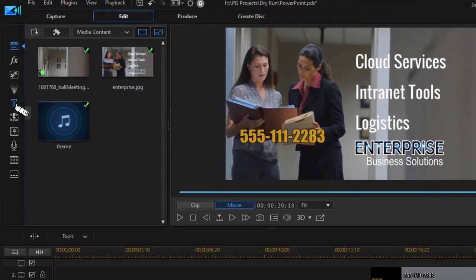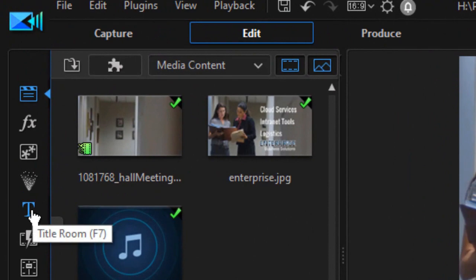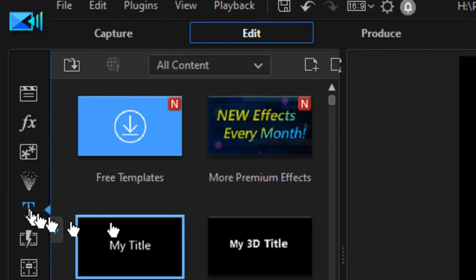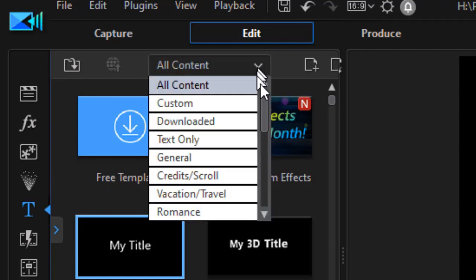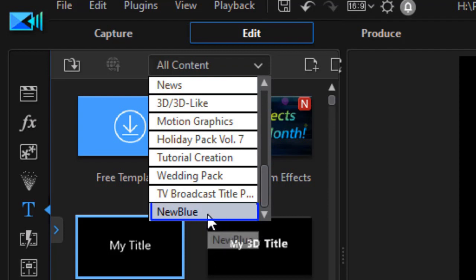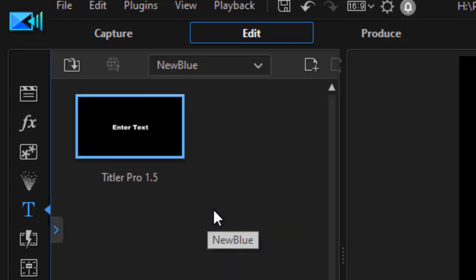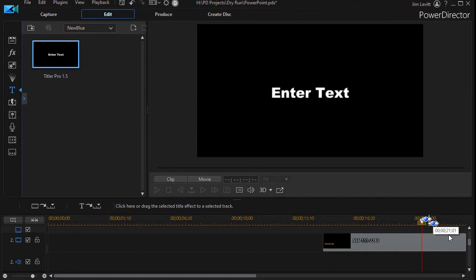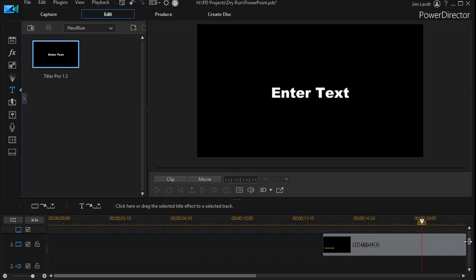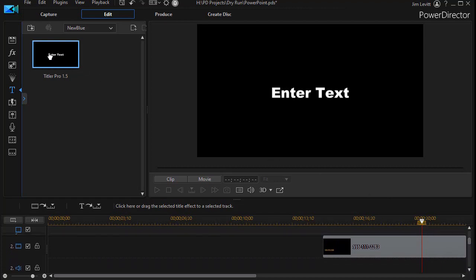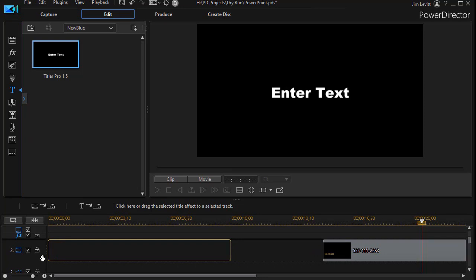First thing I want to do is go to my title room. I'll click on the T on the left side, or I can press the F7 key. Then I'm going to click on the drop down at the very top and drag the slider down, and I have New Blue at the bottom. That tells me I have a version of PowerDirector that has Titler Pro. I'll click on that, and I have in my screen several titles already — I have a clip and also some music. I'm going to take the Titler Pro and drag it down to track number two.